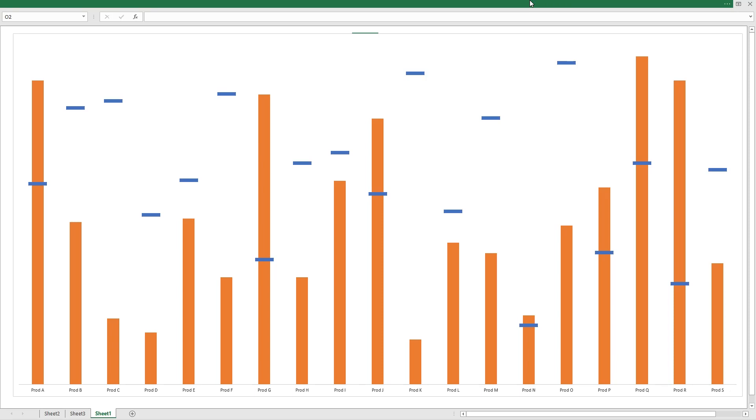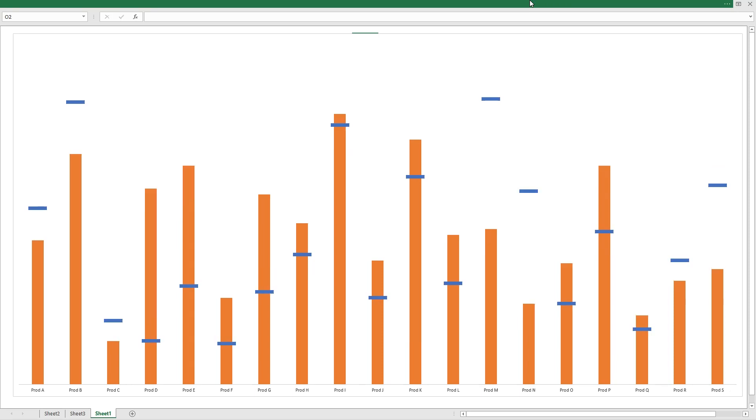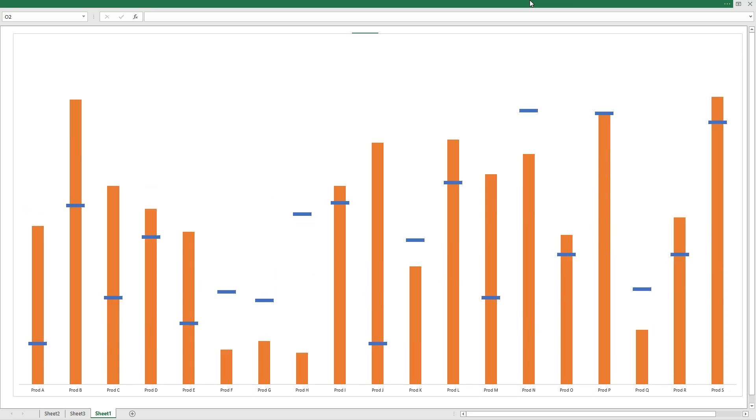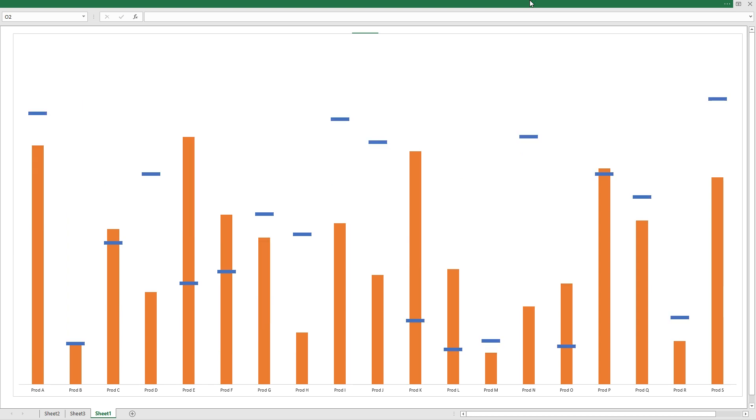Today we are learning how to make this chart in less than 60 seconds. Let's do this.